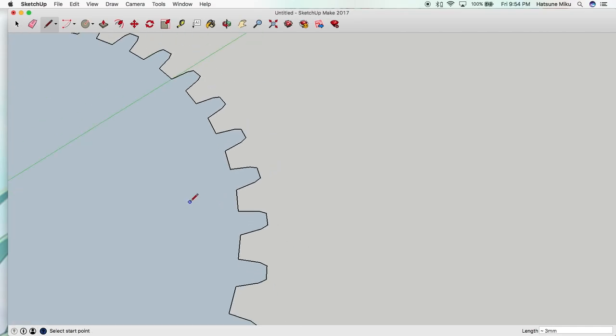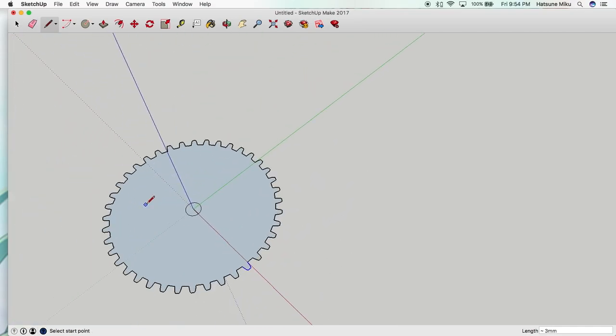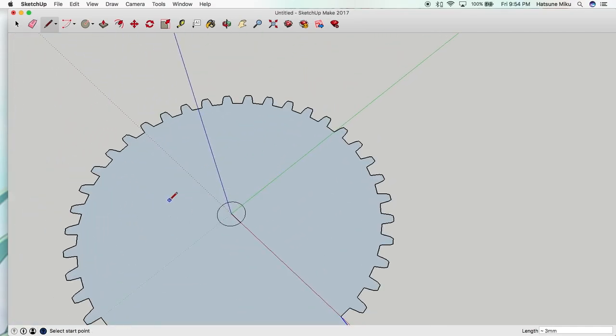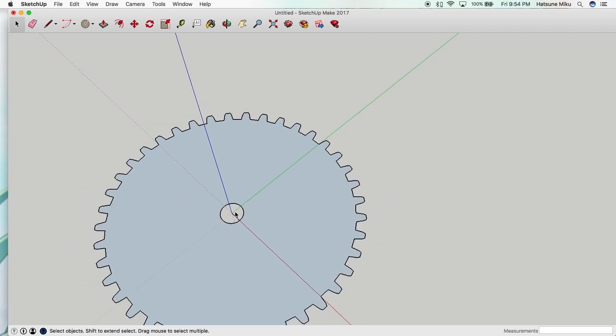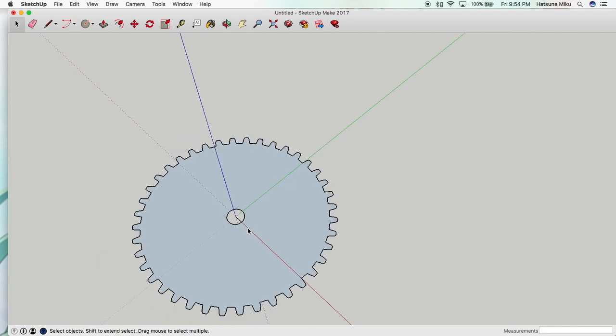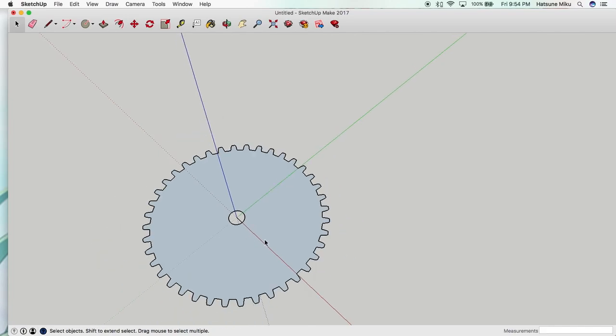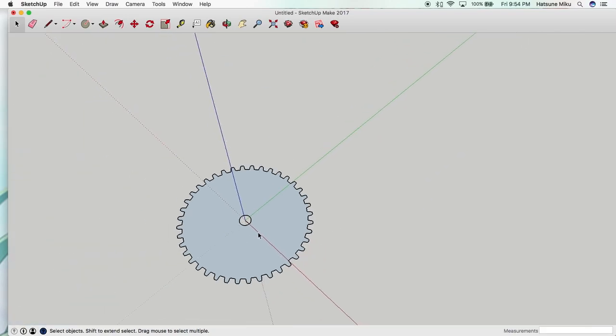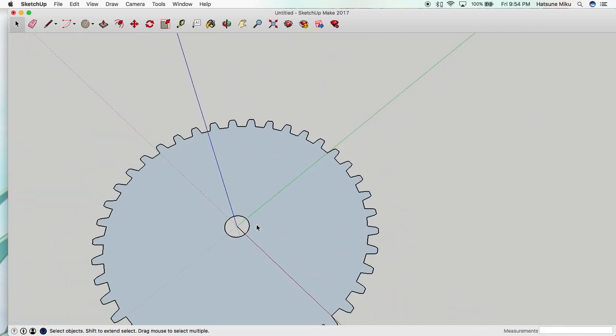Okay so now it's filled it in and first thing we want to do is get rid of this hole. So we're going to delete that. So now we just have what looks to be a gear.